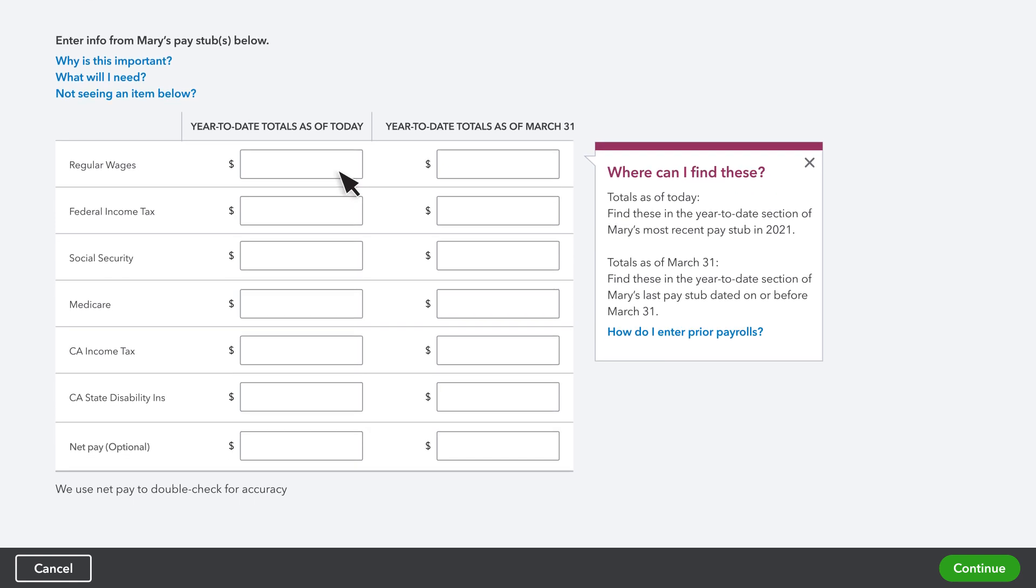Now, fill in how much you've paid for your employees so far this year. Then, enter the amounts you paid them for previous quarters. You can find this information on pay stubs or in your payroll reports from your previous payroll solution.